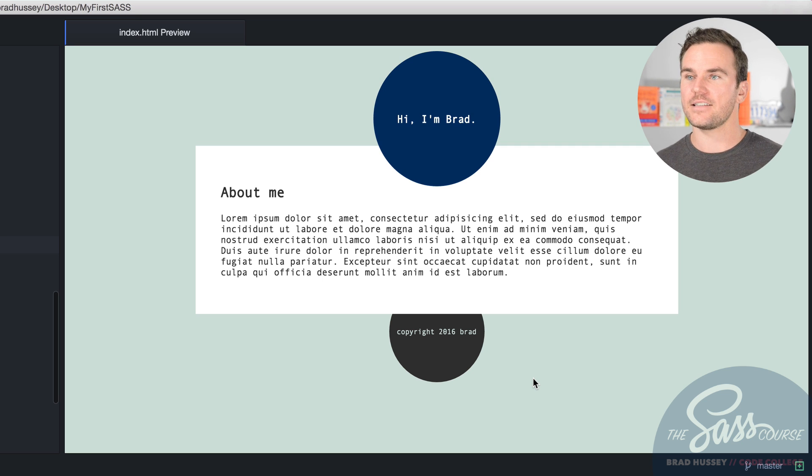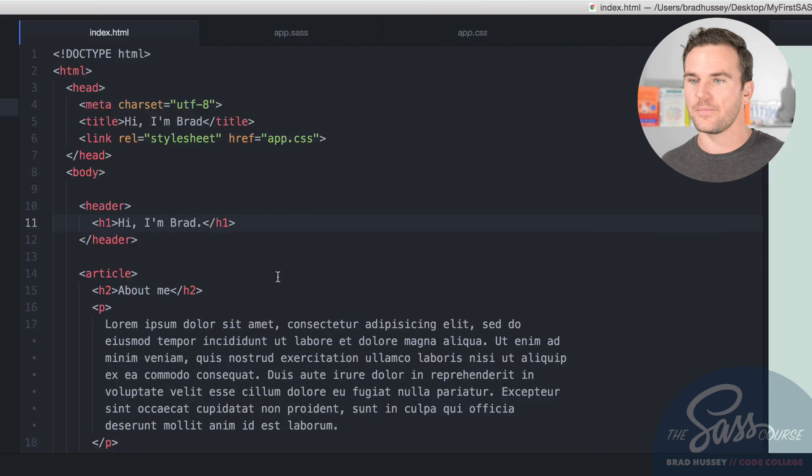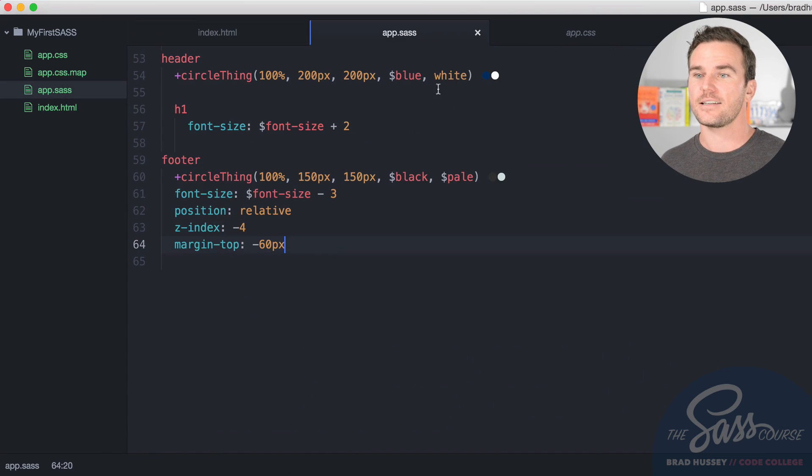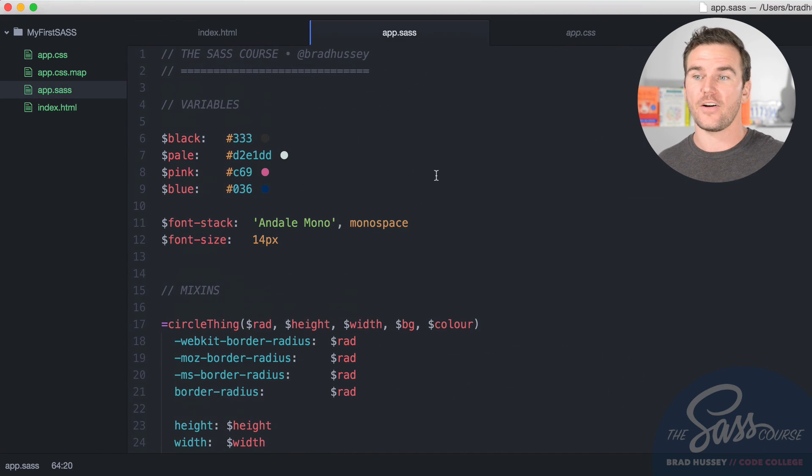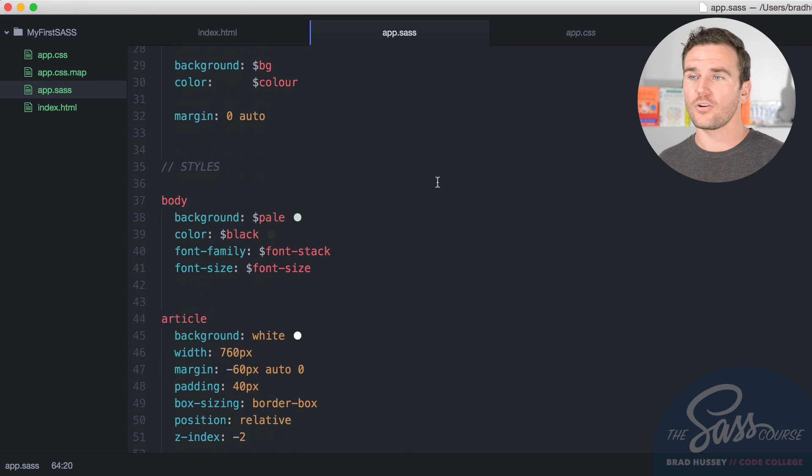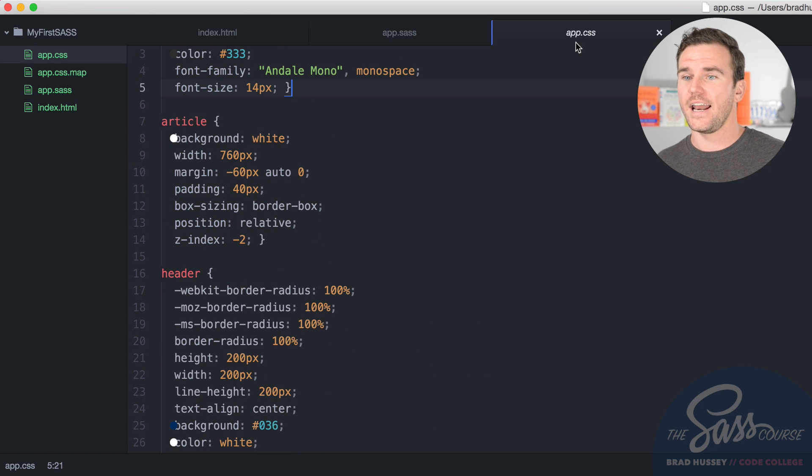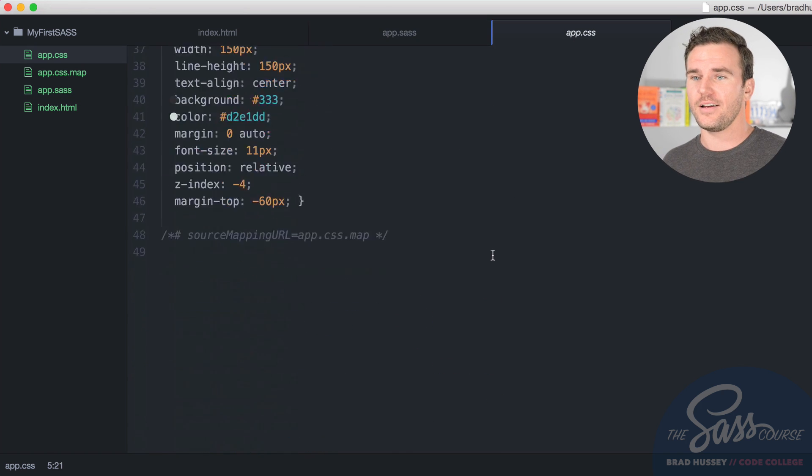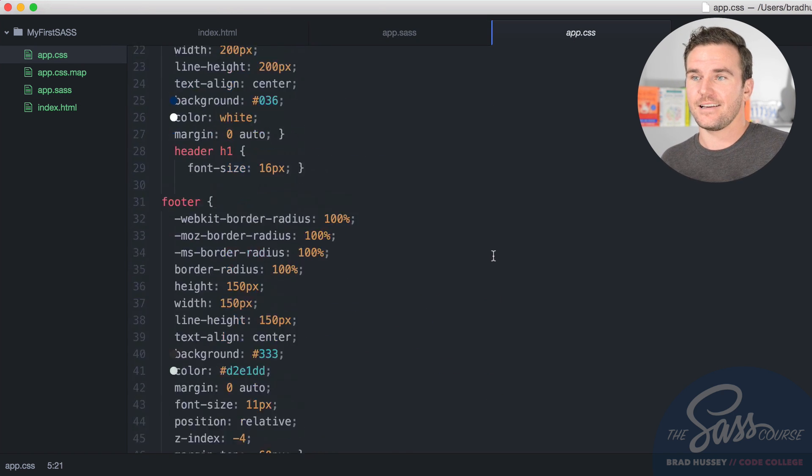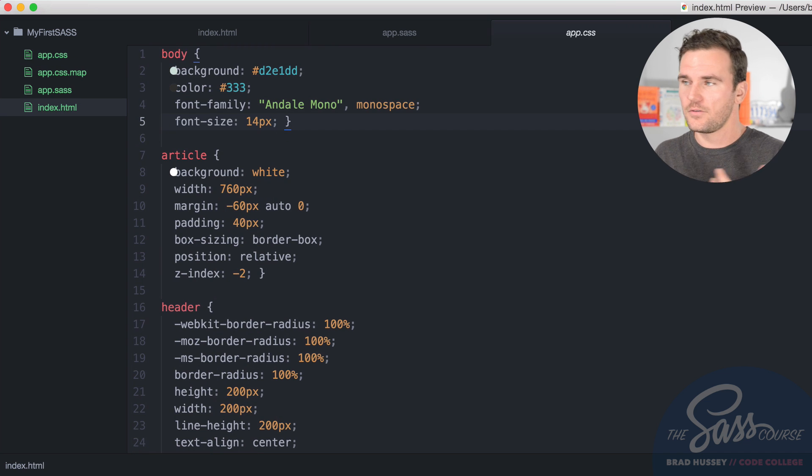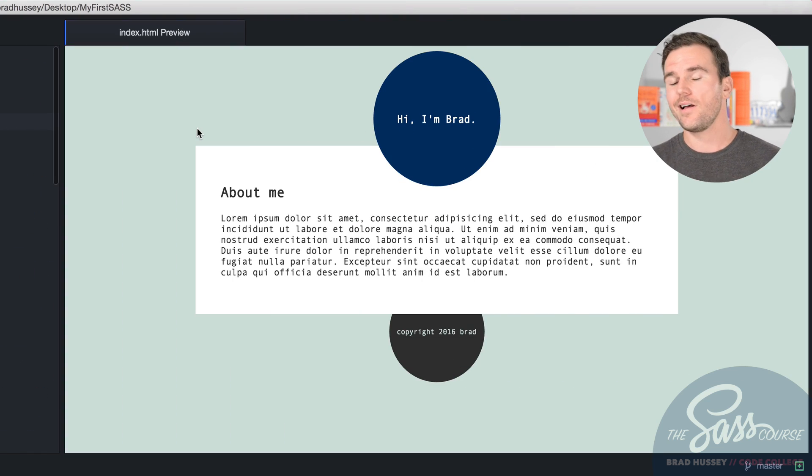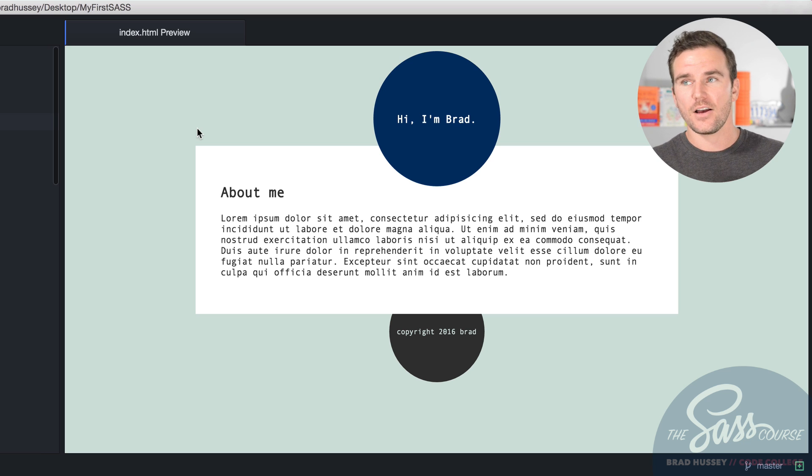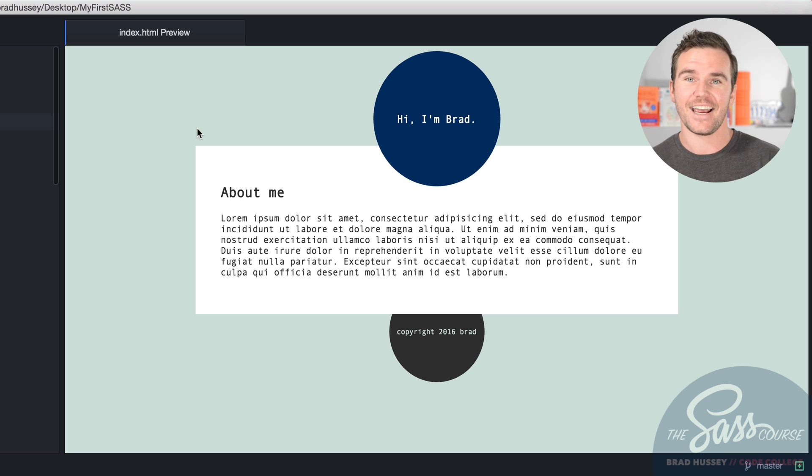There is our first SaaS website. We just took some basic HTML, some really nice semantic HTML, styled it up in SaaS using the variables in the mix ins across the site, compiled some really beautiful, nice CSS. And we created a really simple, straightforward CSS three style web page using SaaS. I hope you enjoyed that. We're going to go way deeper into SaaS as we go throughout this course. So hang tight and I'll see you in the next video.